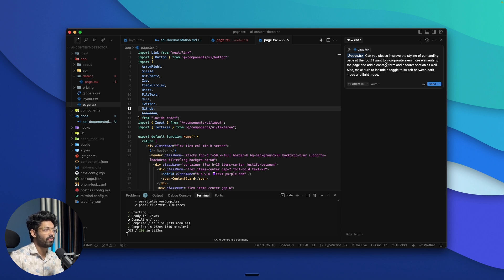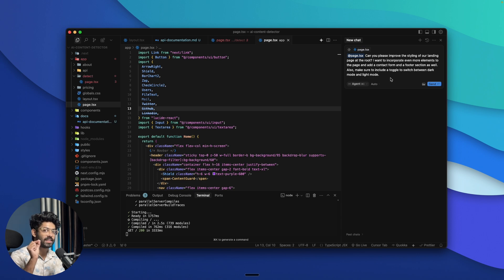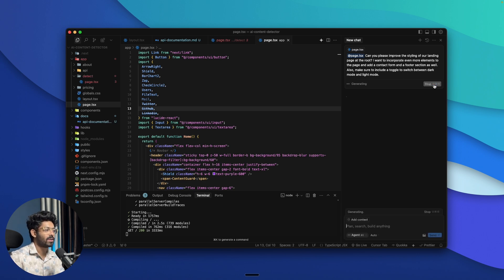The prompt reads: 'Can you please improve the styling of our landing page at the root? I want to incorporate even more elements to the page and add a contact form and a footer section as well. Also make sure to include a toggle to switch between dark mode and light mode.' Not even a single mistake. So I can go ahead and click send.